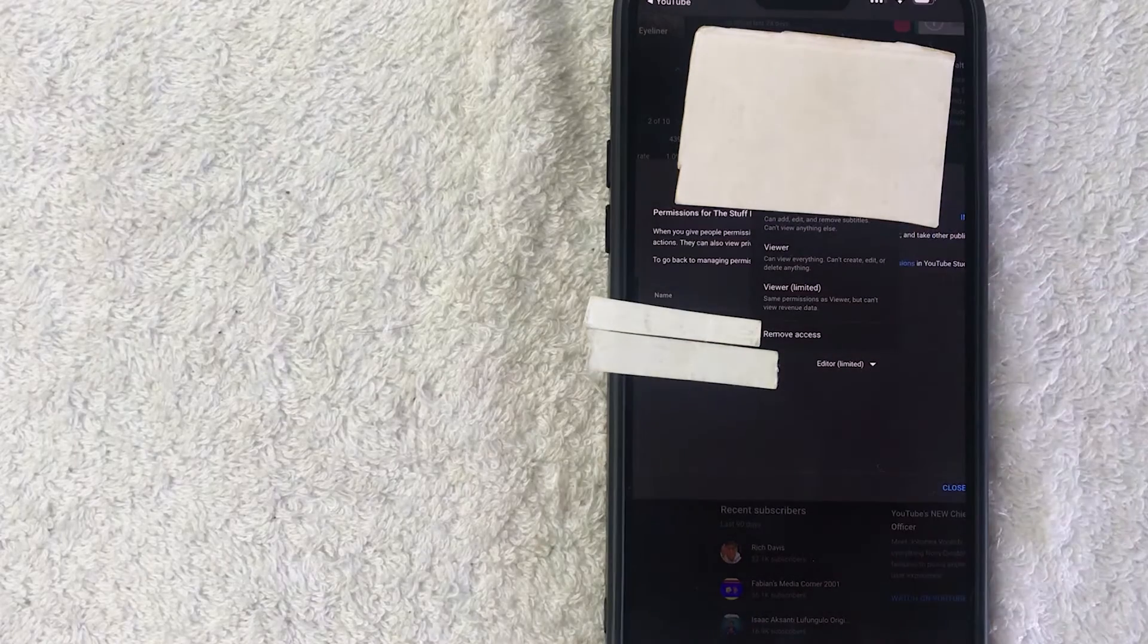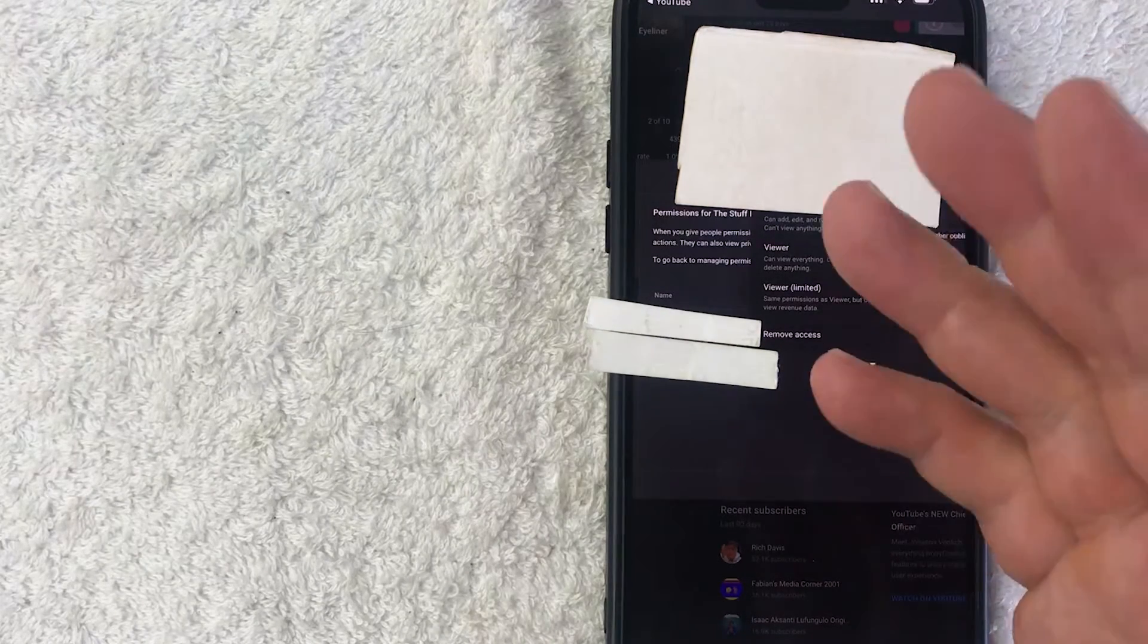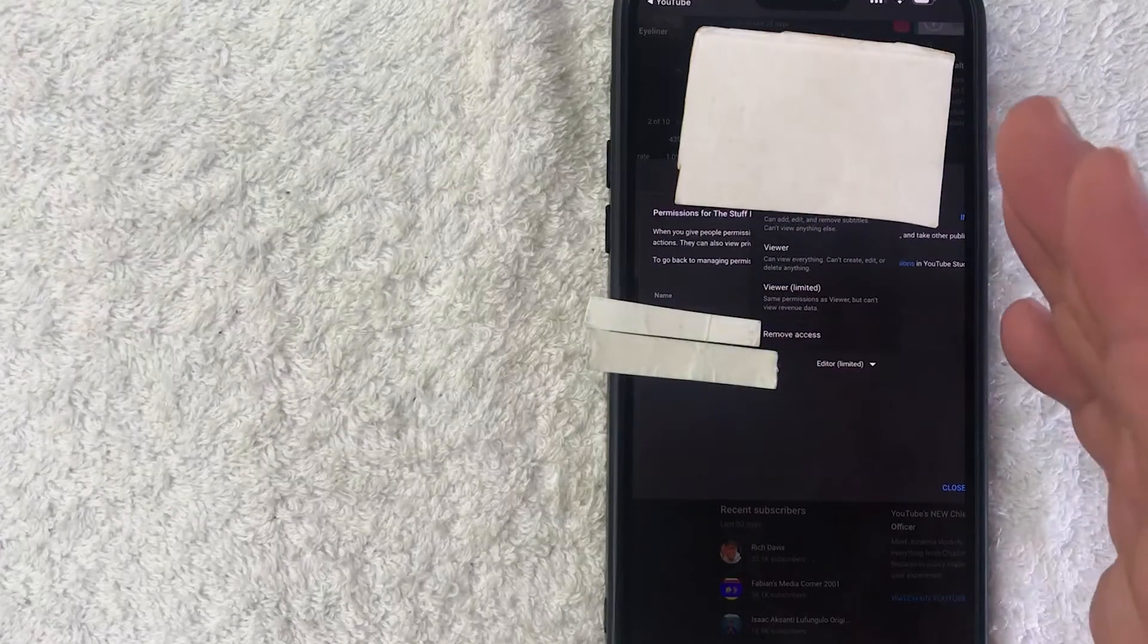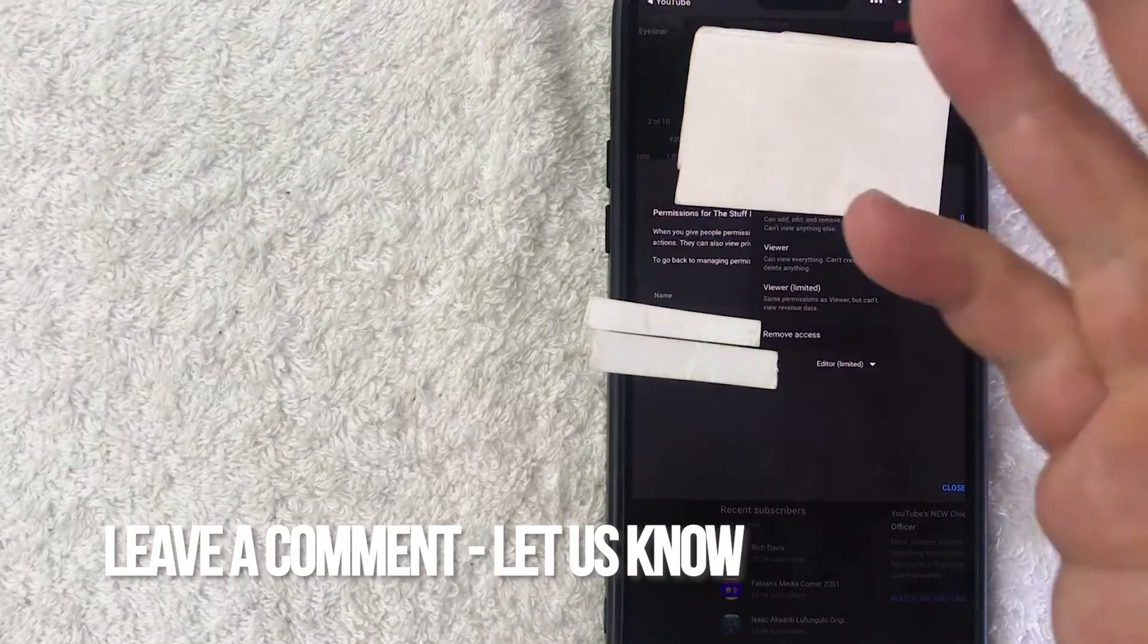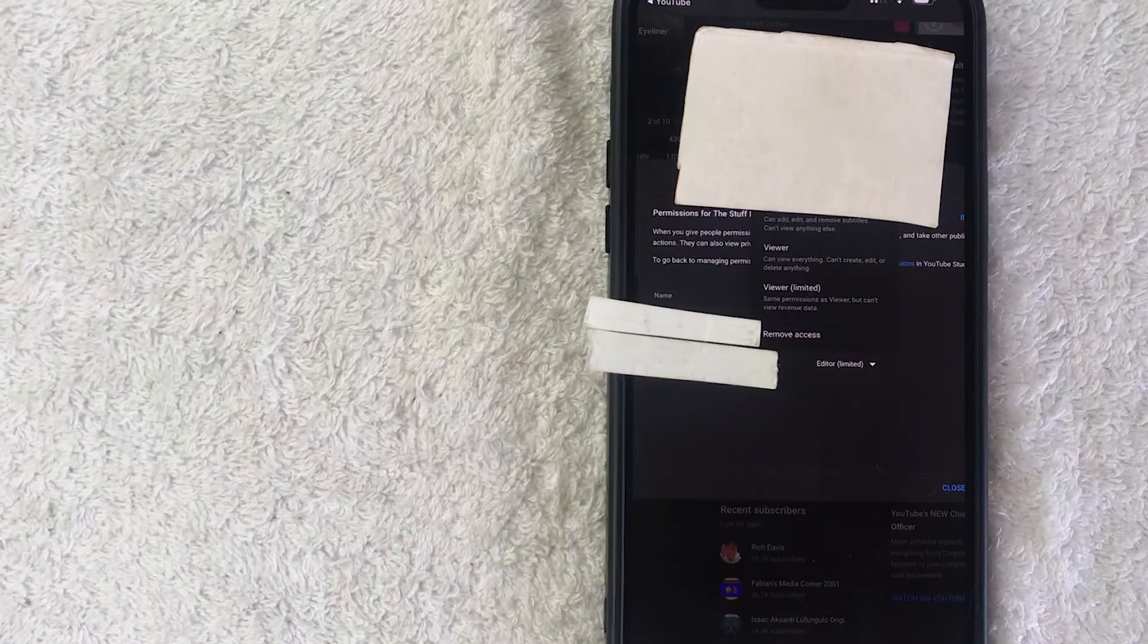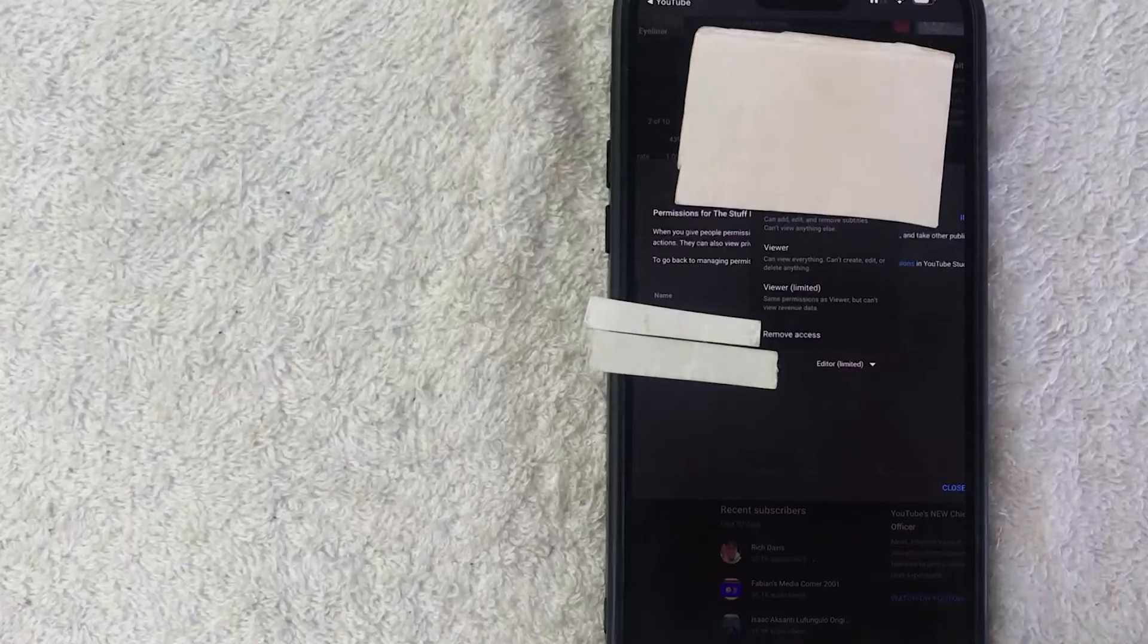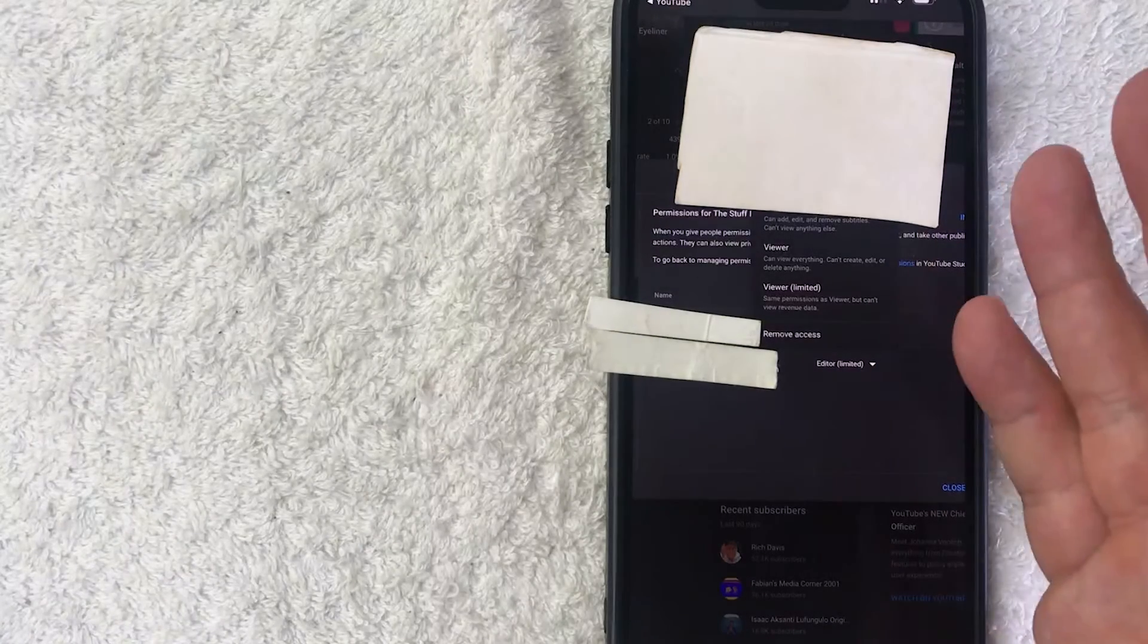So there you have it guys. If you're wondering how to delete or remove a manager or admin from your YouTube channel, that is the easiest way I know how to do it. If you know an easier way, be sure to leave a comment below and let the rest of us know how you did it. Hopefully you found that video useful. If so, click thumbs up or maybe consider subscribing to my channel and I hope to see you on the next video. Thanks again for watching.